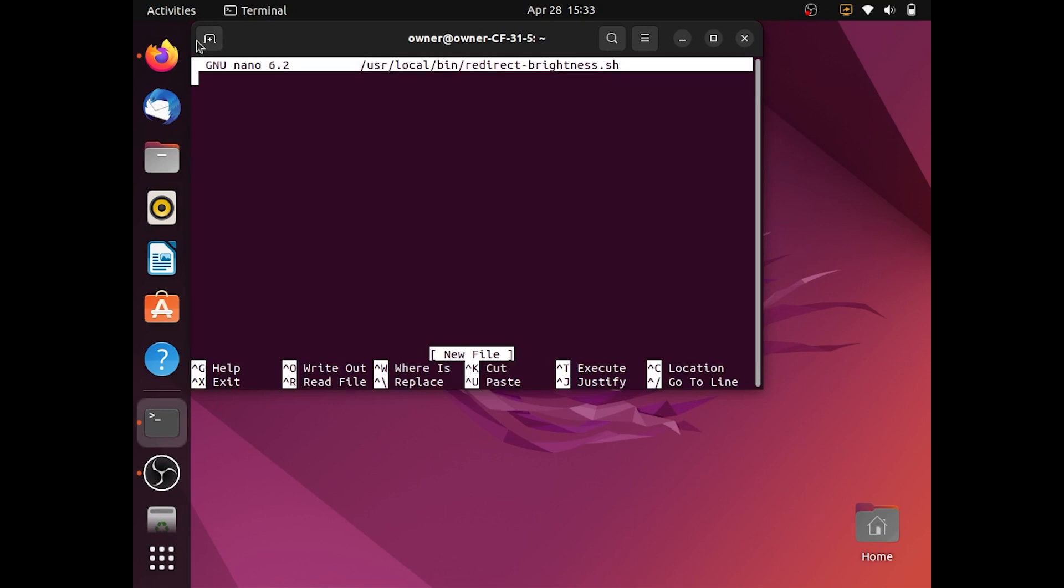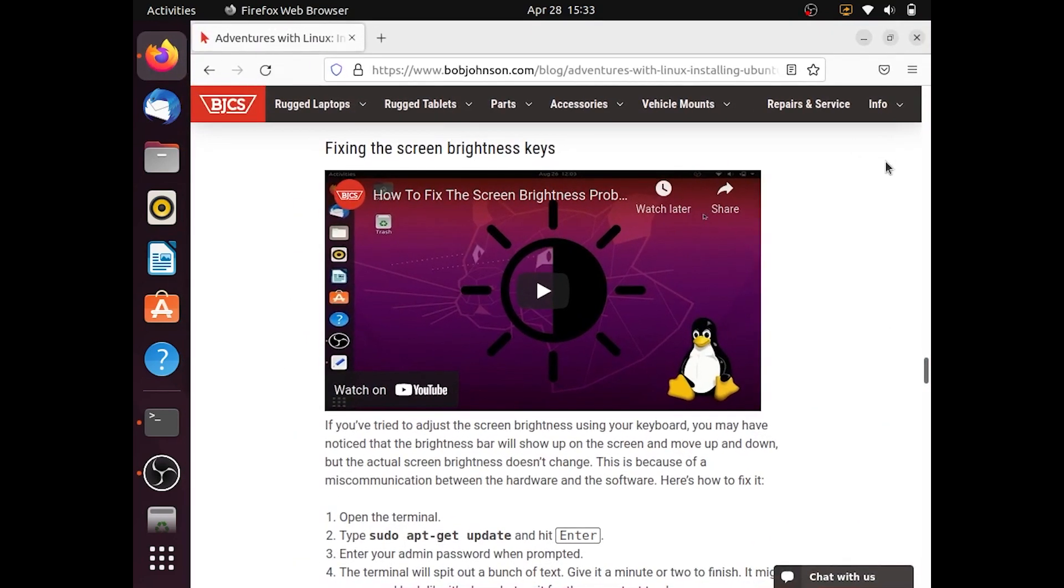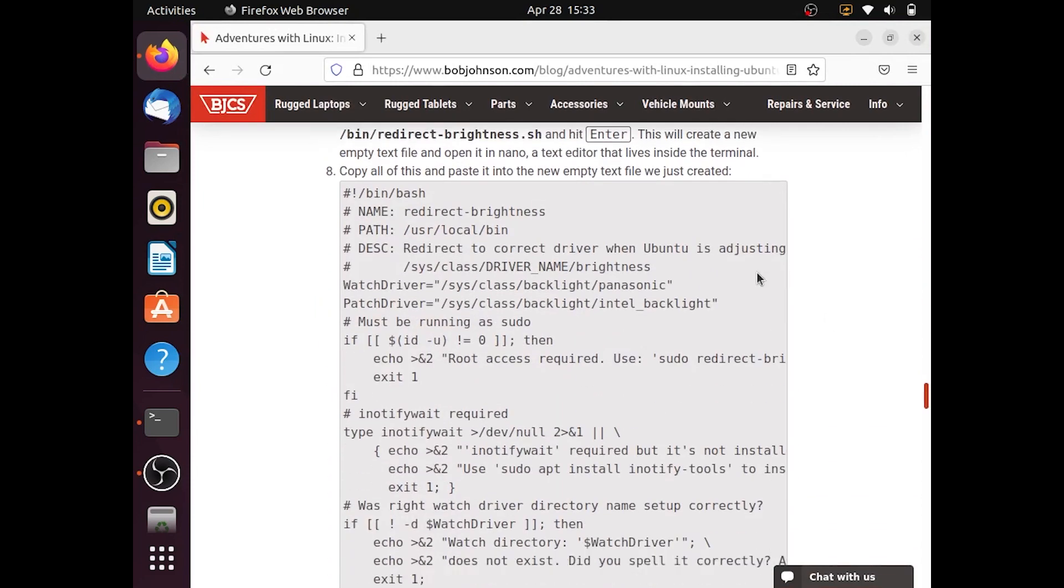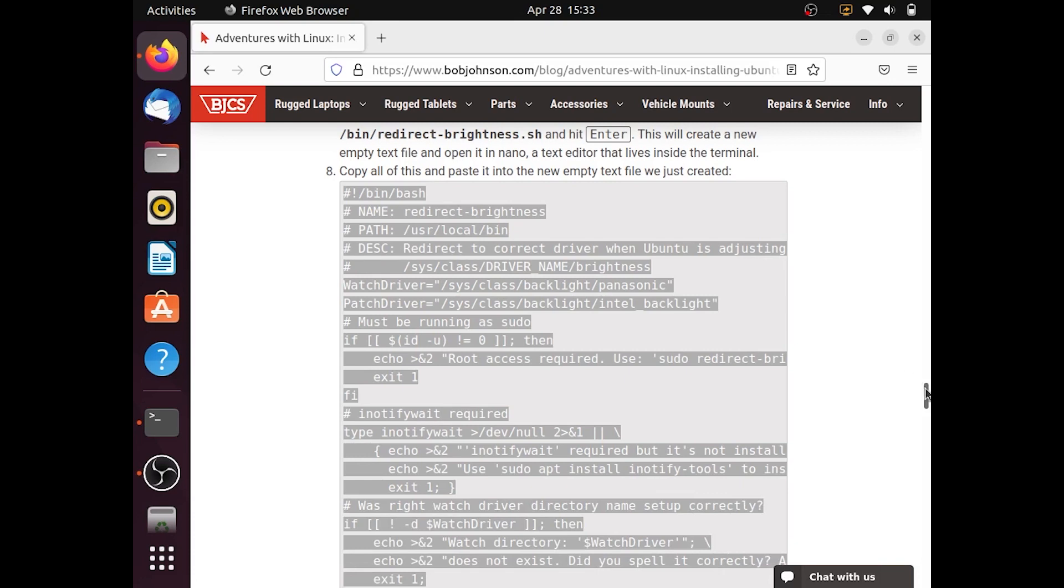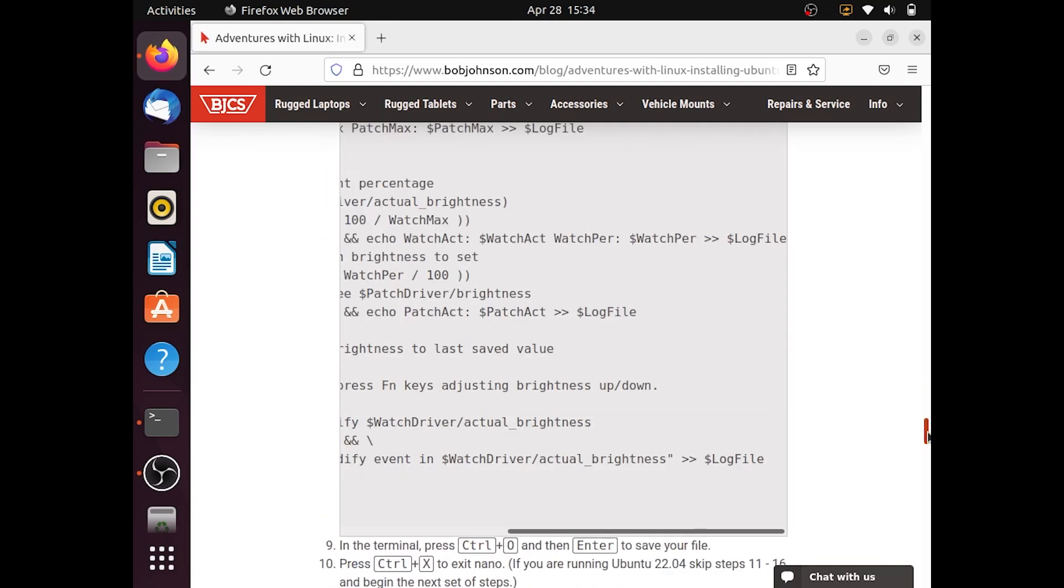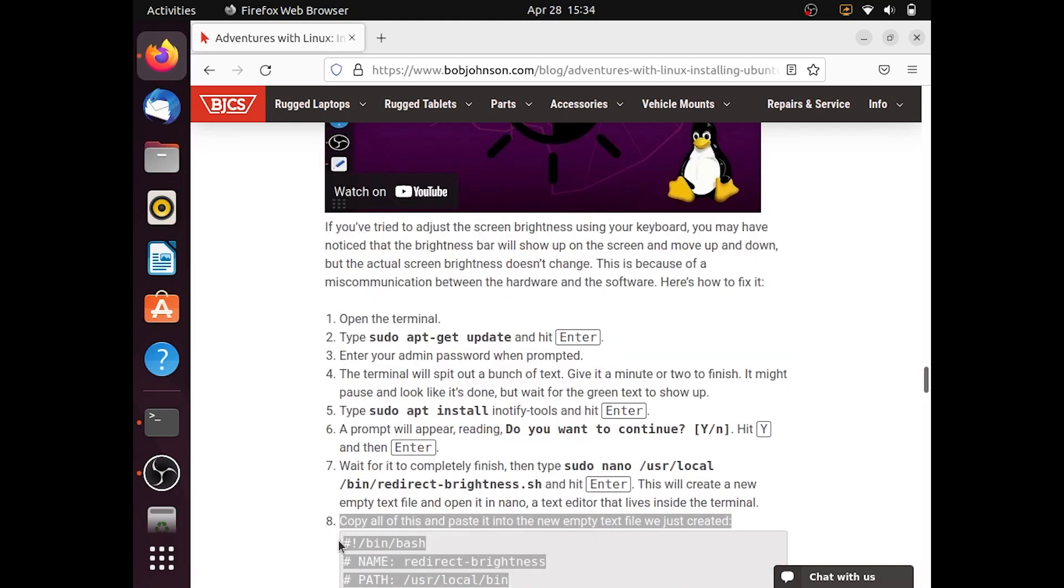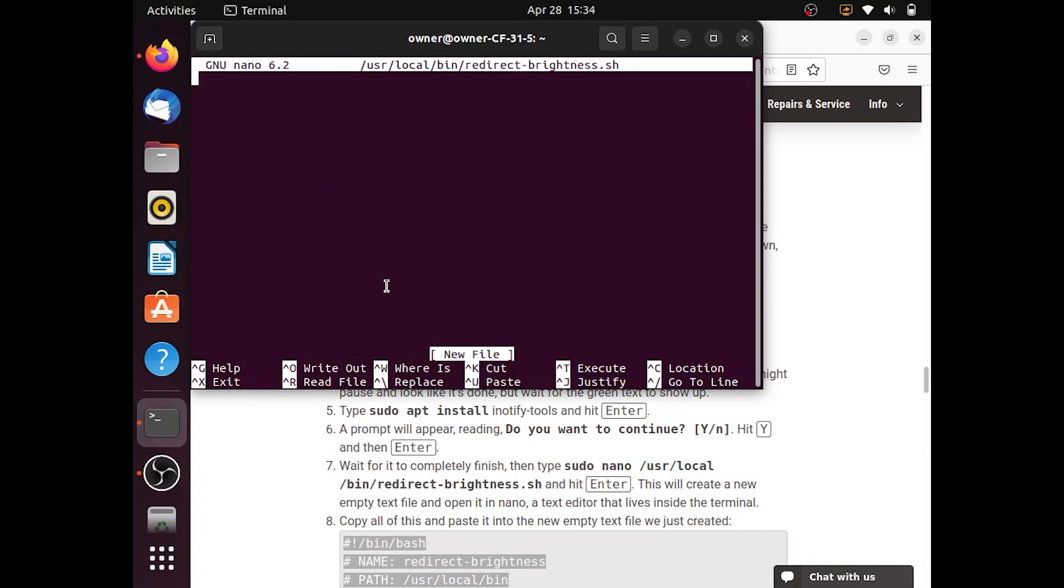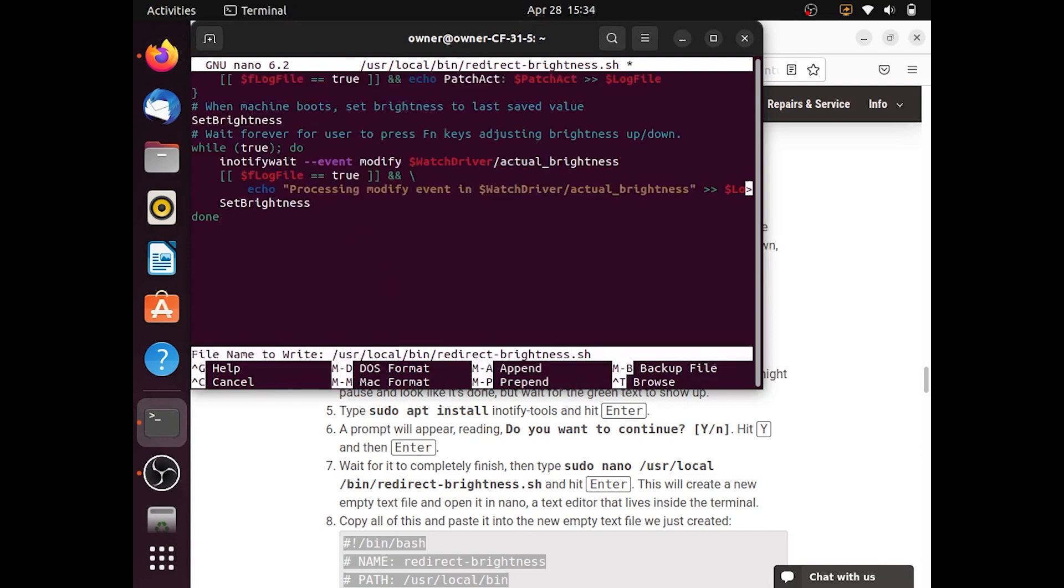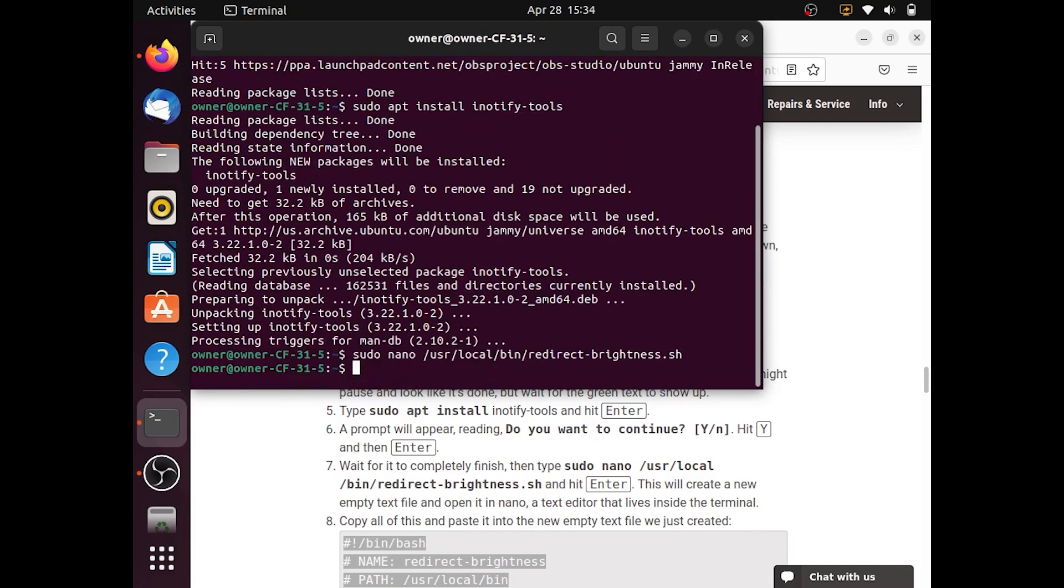This should open the nano text editor. I'll add a link to the script in the description below. You want to paste that into the nano text editor. Press Ctrl O to save the text editor and now hit enter.